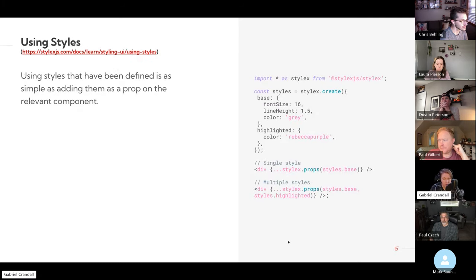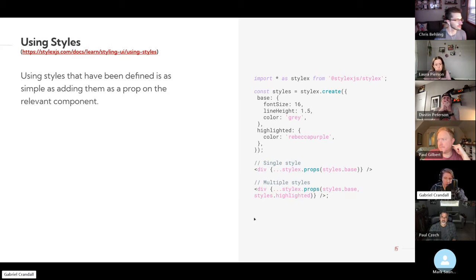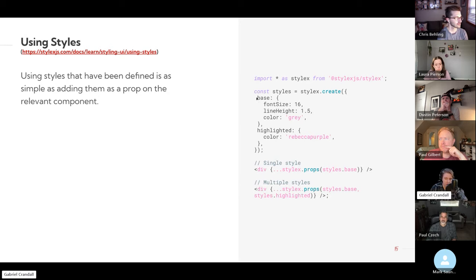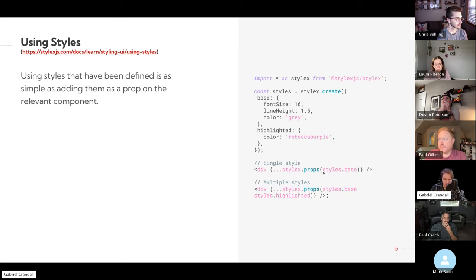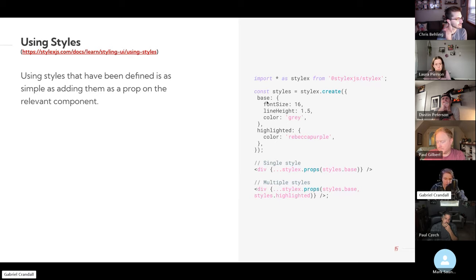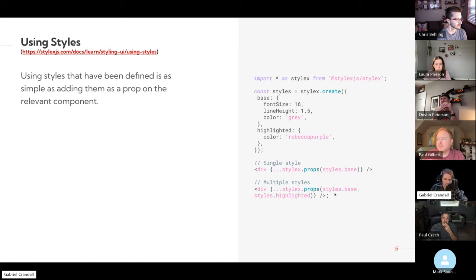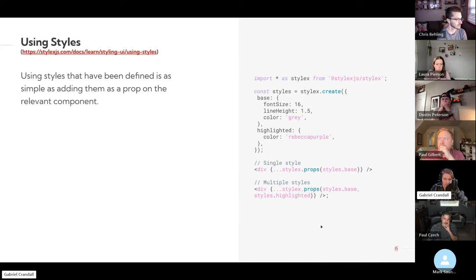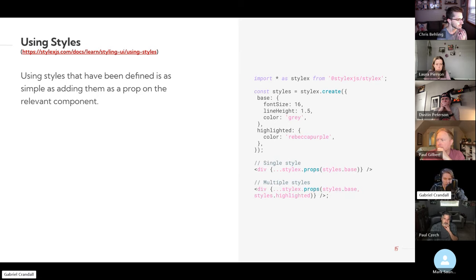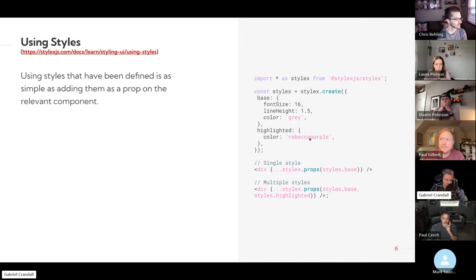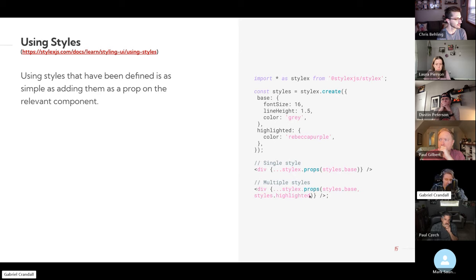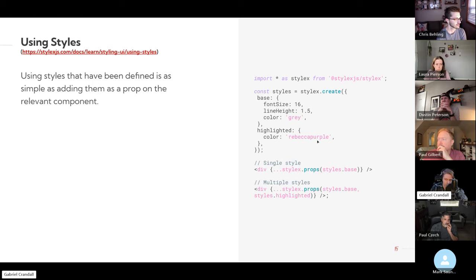So lastly, to use the styles is actually pretty simple. All we have to do is we look at the styles we defined, we have two defined styles here, base and highlighted. For a single one, pretty straightforward, just do styles.base. And multiple styles, basically the same thing, except you just list them with a comma. And as discussed previously, it will just take, if there are conflicts in what styles are being applied, like we see here, the color is gray and highlighted color is Rebecca purple. In this case, highlighted comes last, so it was the last applied, so it will take the highlighted color.